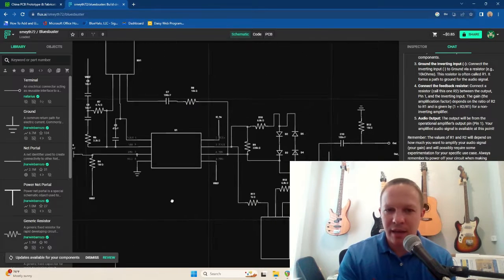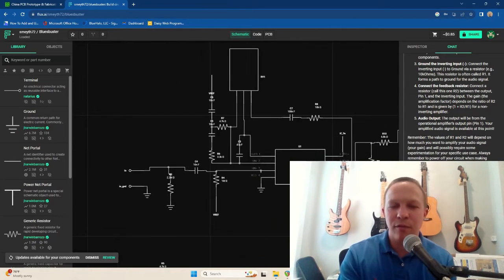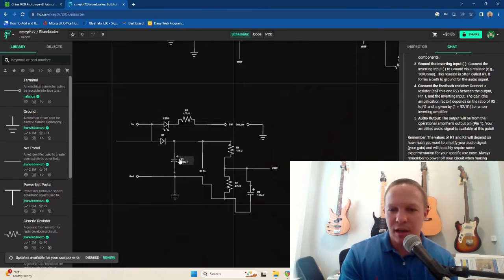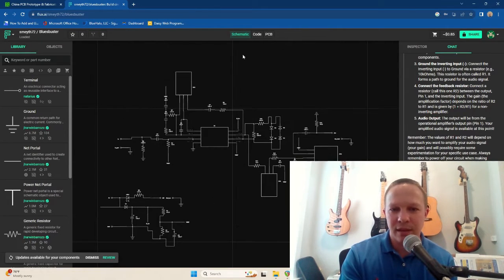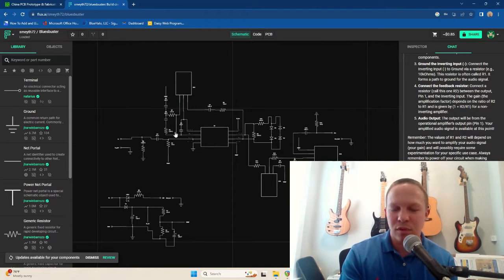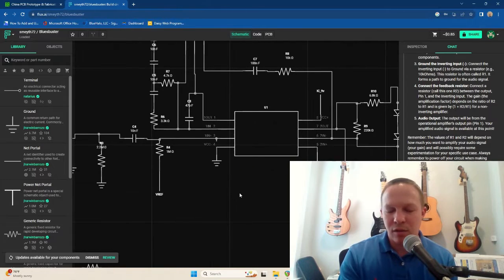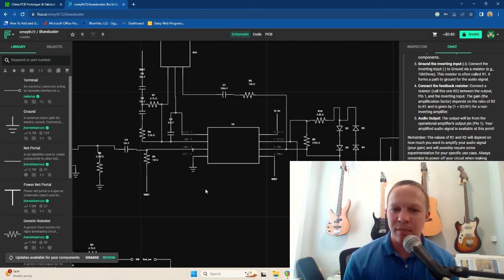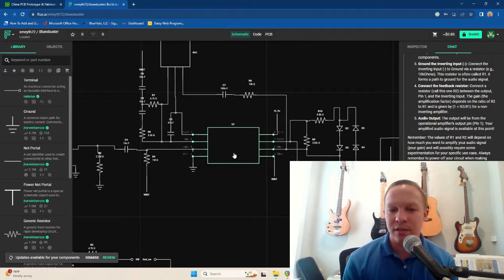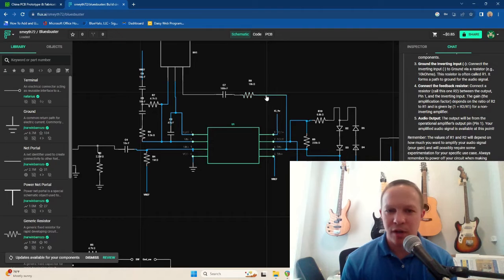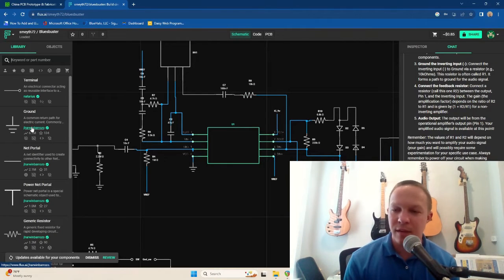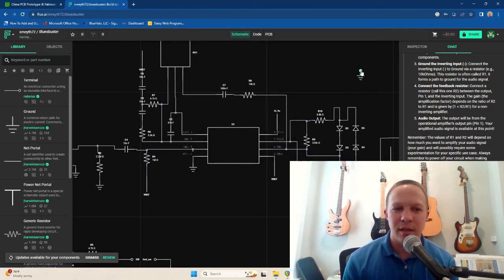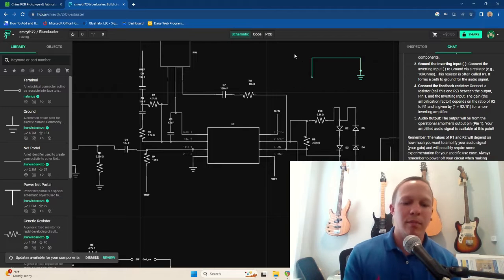So this is my schematic for the Blues Breaker. This is the power section, and then this is the main audio processing. So the Blues Breaker uses a dual op amp. I think I used the TLO-72 in this particular one. So it's fairly easy to drag and drop components from this left-hand menu, like a ground. And then you can, as you would expect, drag connections to different components.